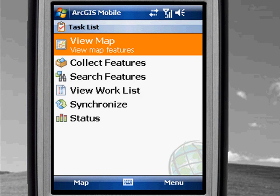Each mobile project that you create contains both the map content and a set of tasks that are used by the ArcGIS mobile application to accomplish different field activities. Tasks guide field workers through the data collection and data inspection process and leverage the business rules that you have designed in your production geodatabase.